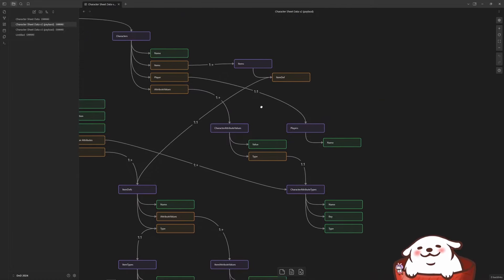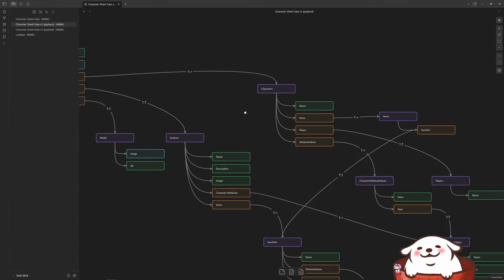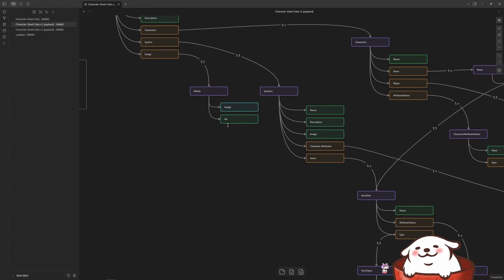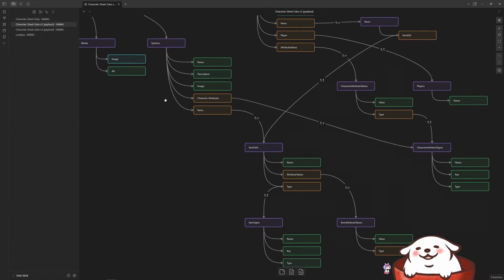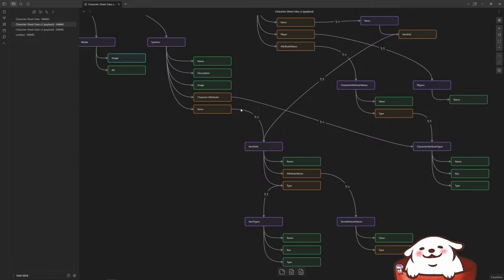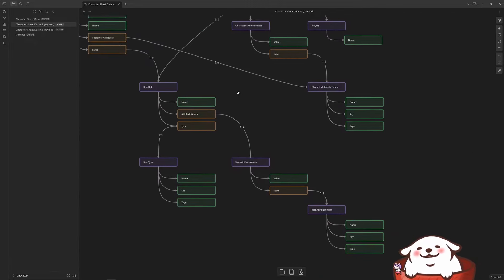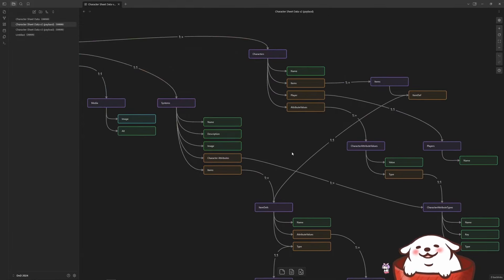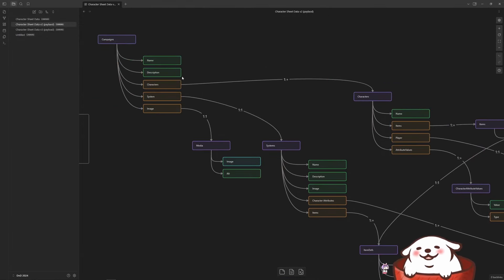And structuring things in terms of collections, and then the kinds of fields you have in those collections. And in payload, you have the notion of a relationship field that can relate to other collections that you define. So I kind of structured it in this way, and it made a lot of sense.